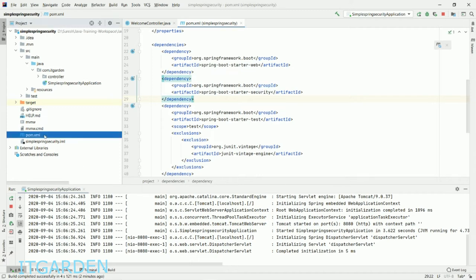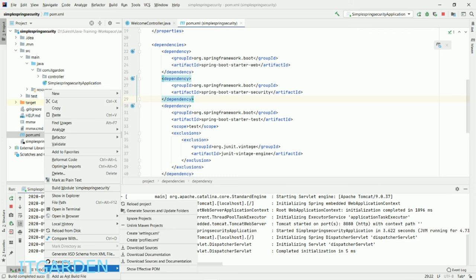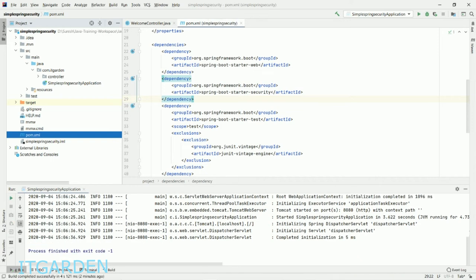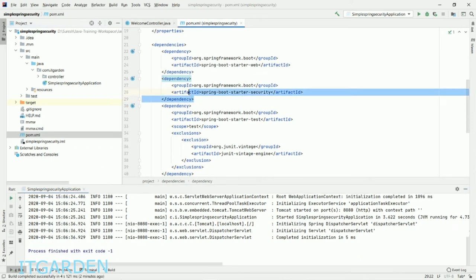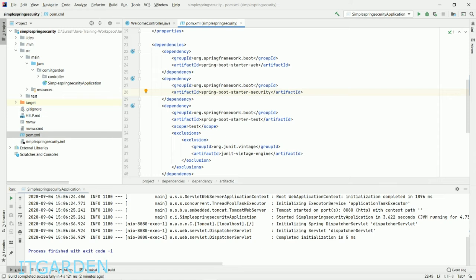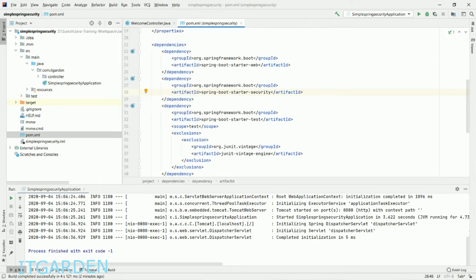I'm saying Maven reload project. Now I want to start this application. Once you add this security project, spring-boot-starter-security, your Spring Boot application is by default enabled with Spring Security. All security configuration is automatically handled by this artifact.